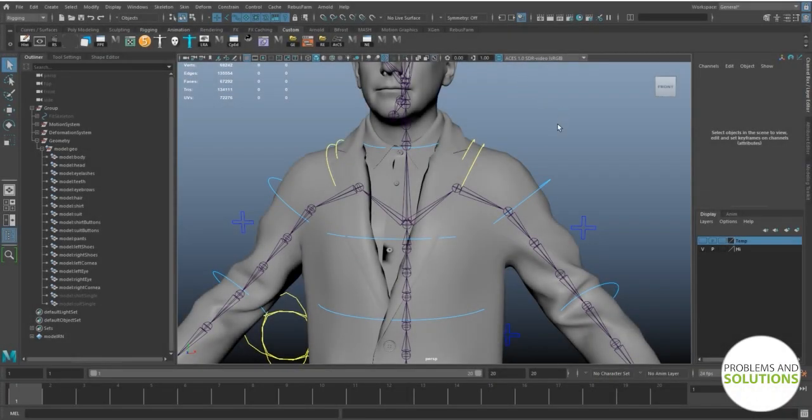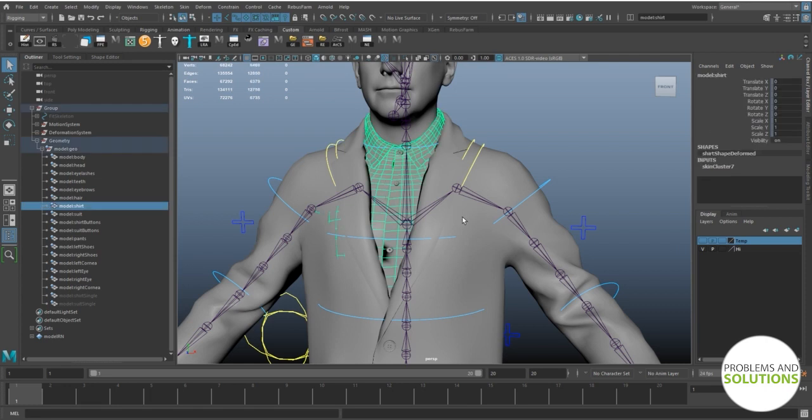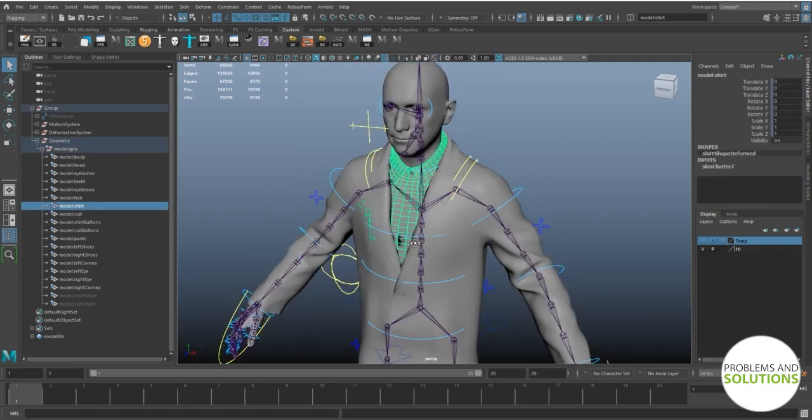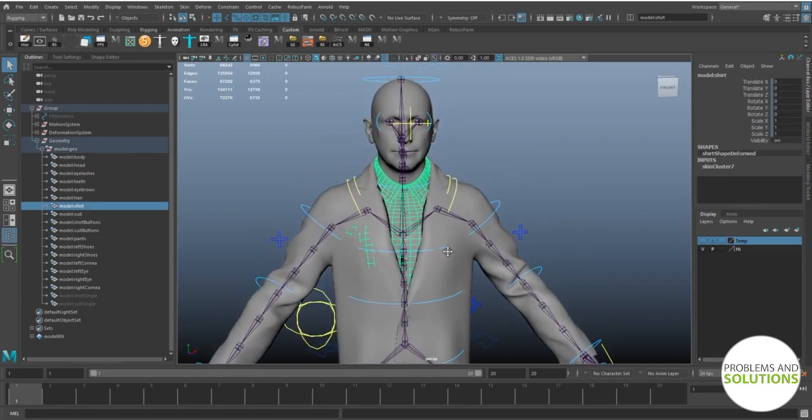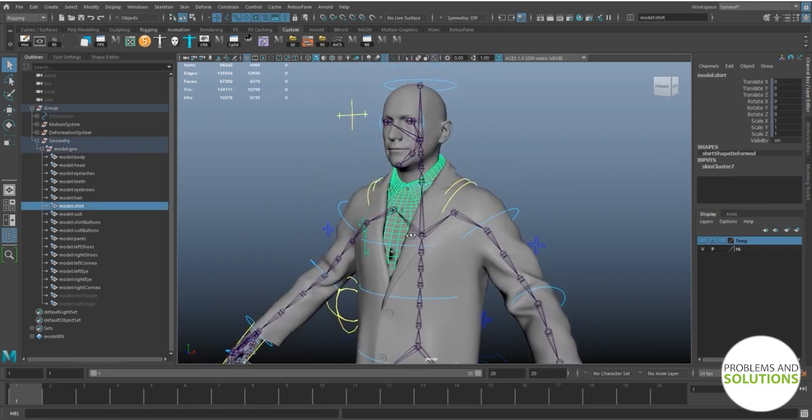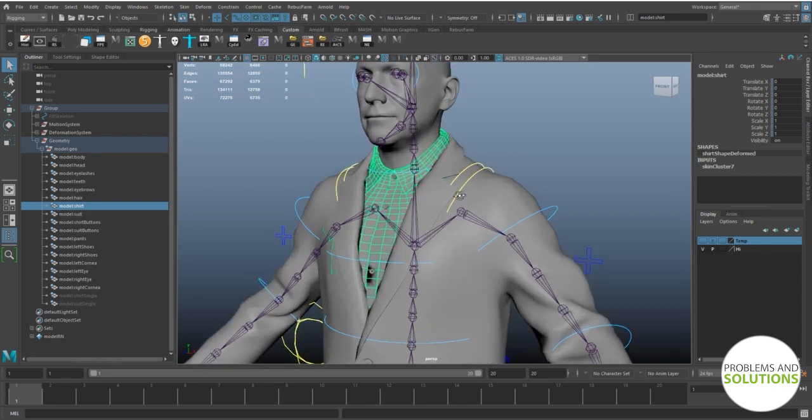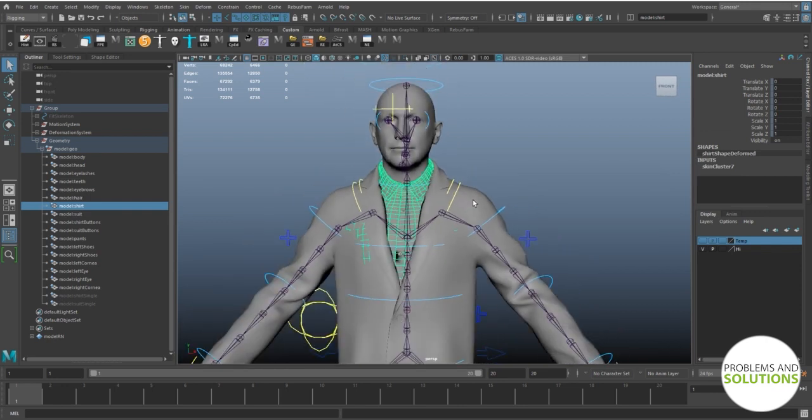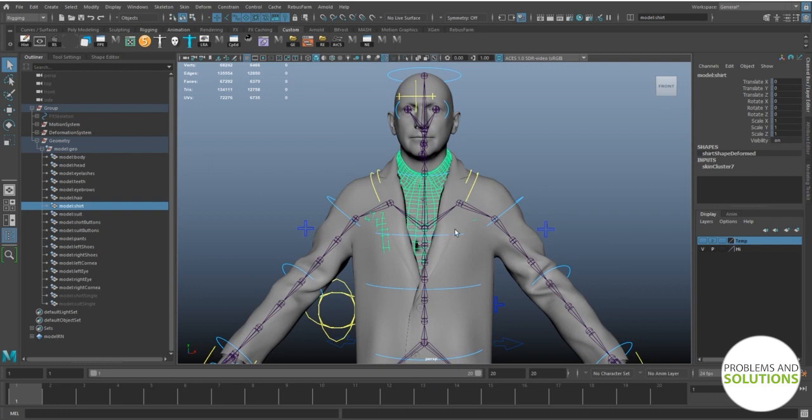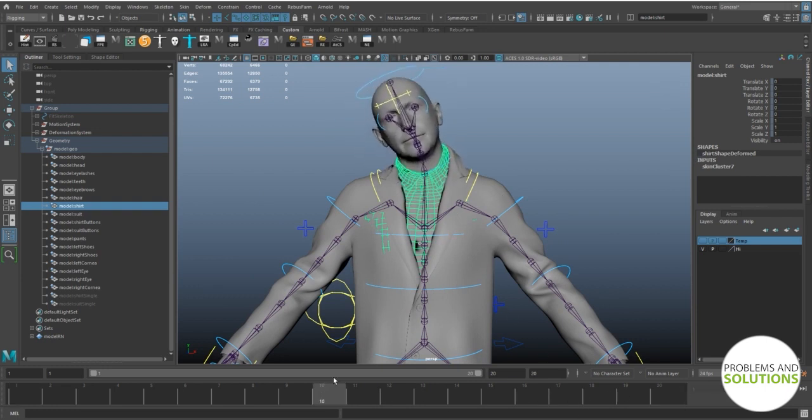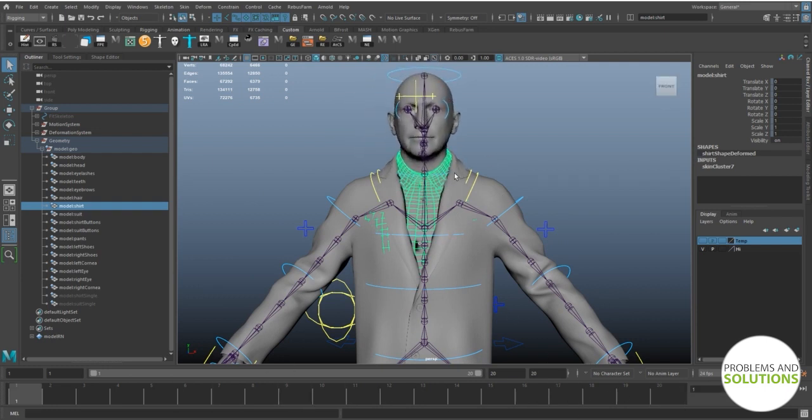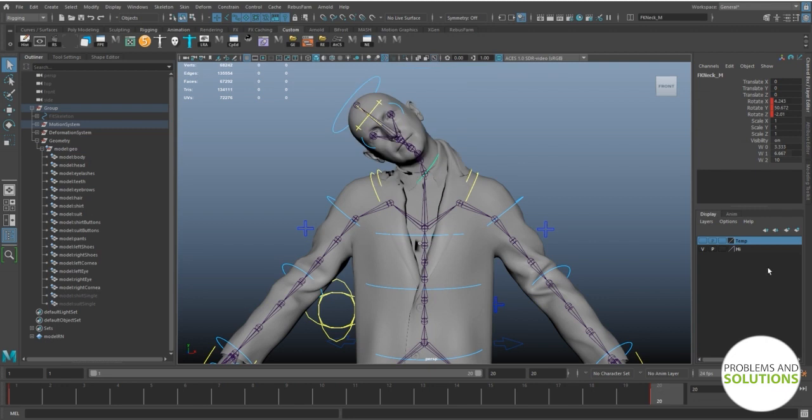Assalamualaikum. Welcome back with another tutorial. Hope you guys are doing well. Painting the skin weight for double-sided objects may be difficult for you as it is for me. Today I will share a trick to make this process easier. Keep watching.